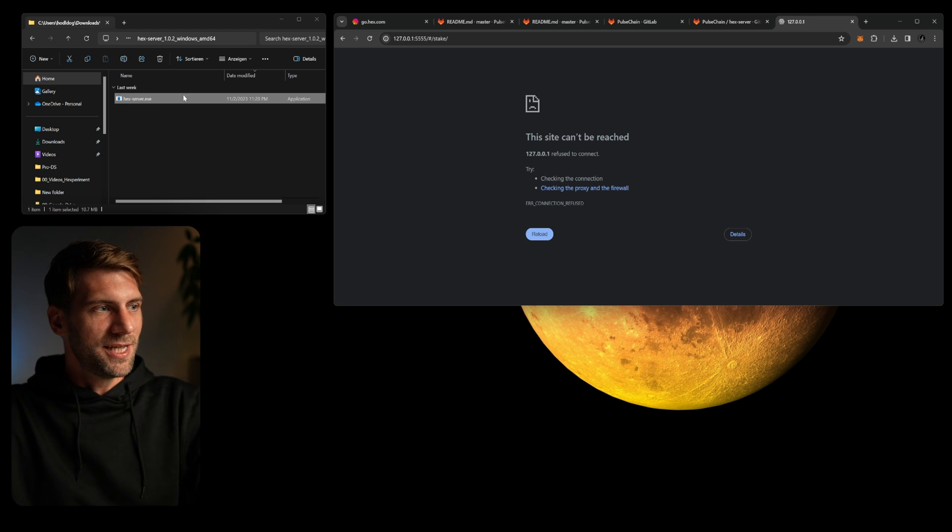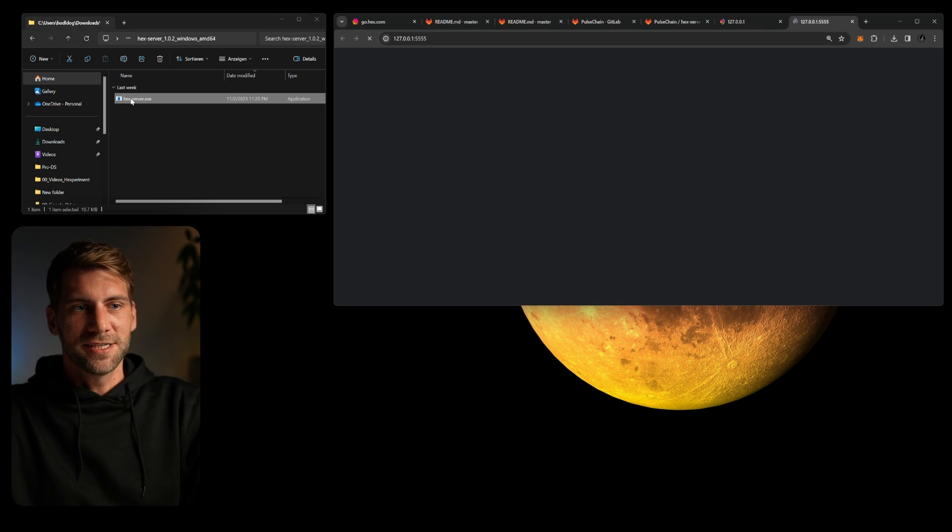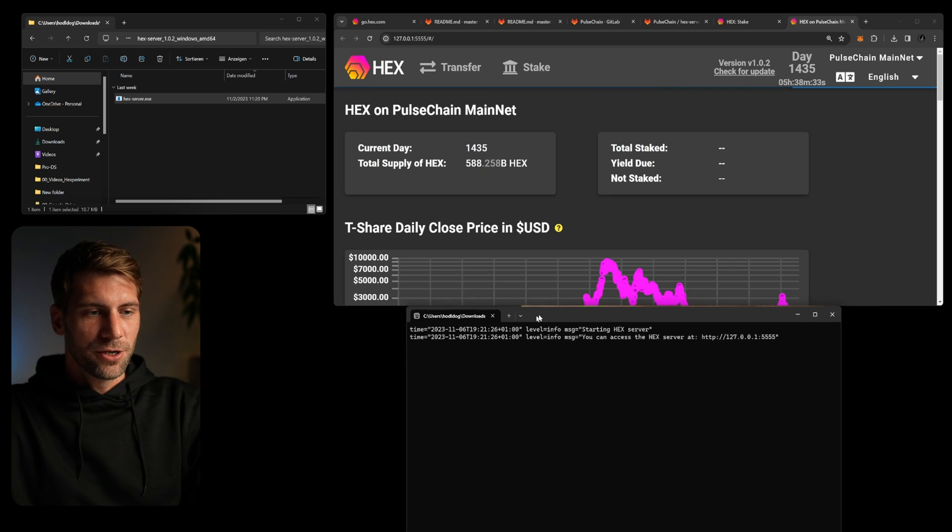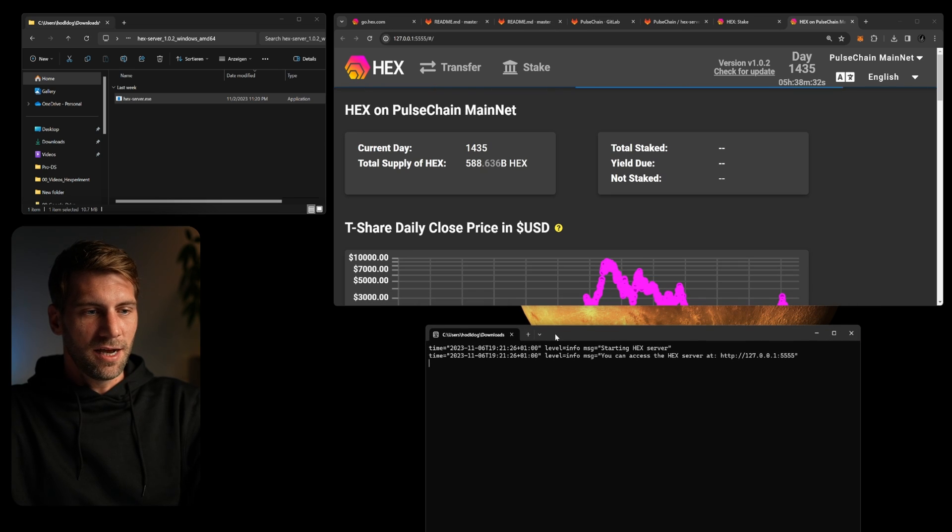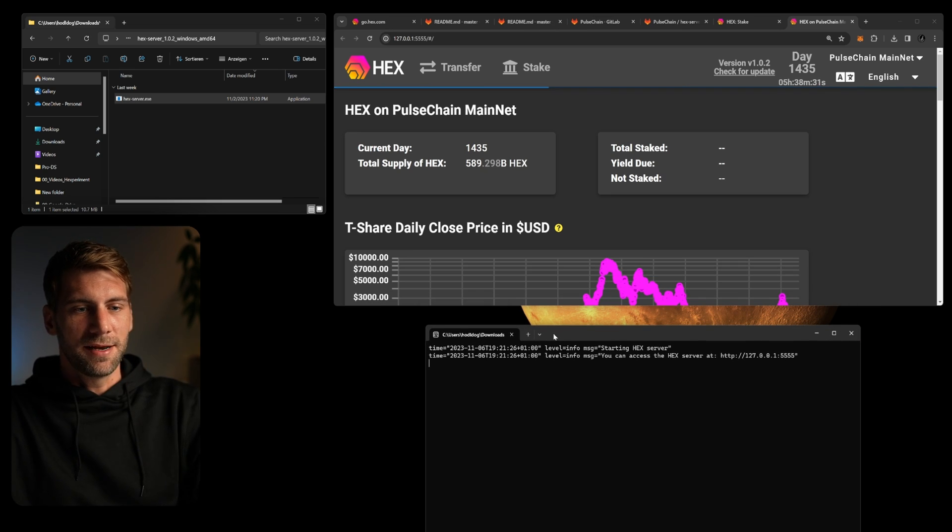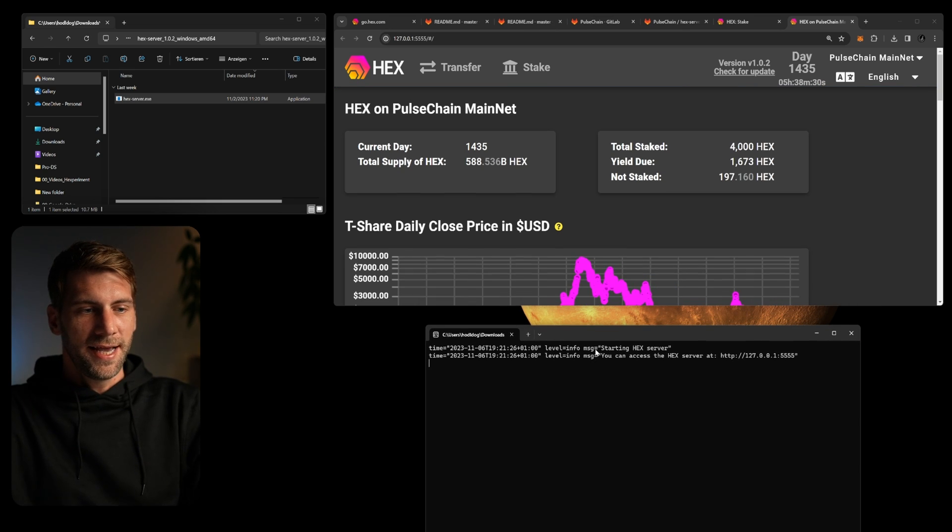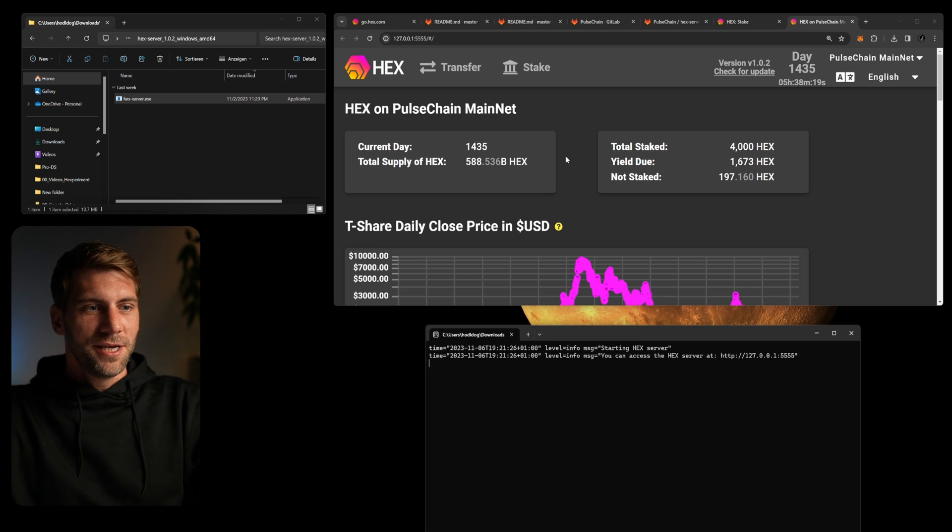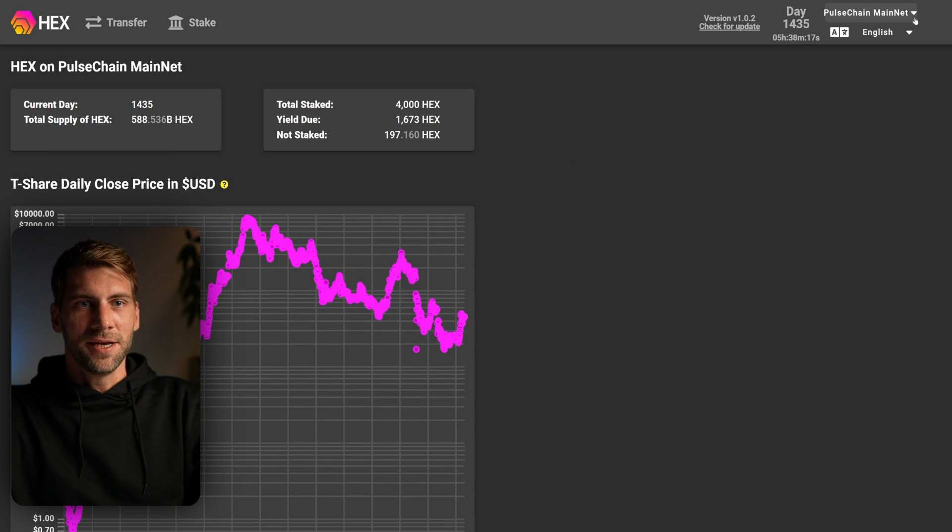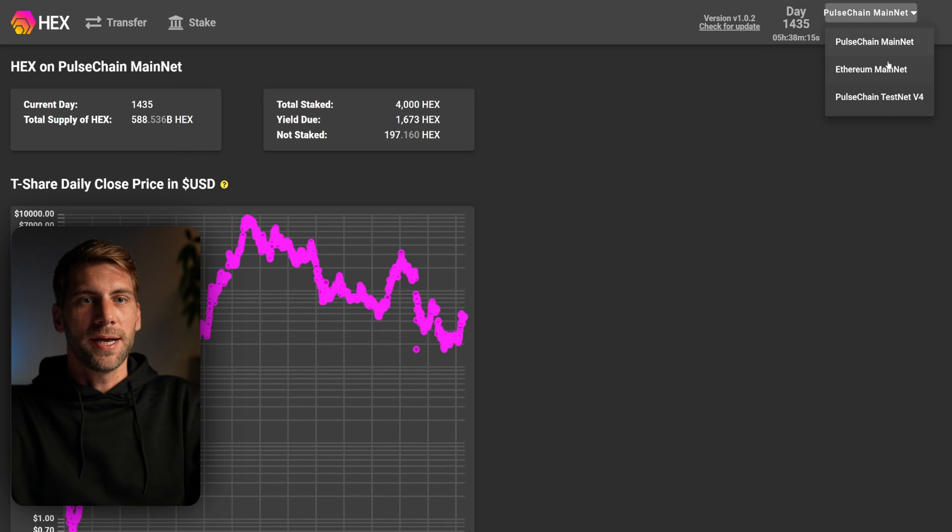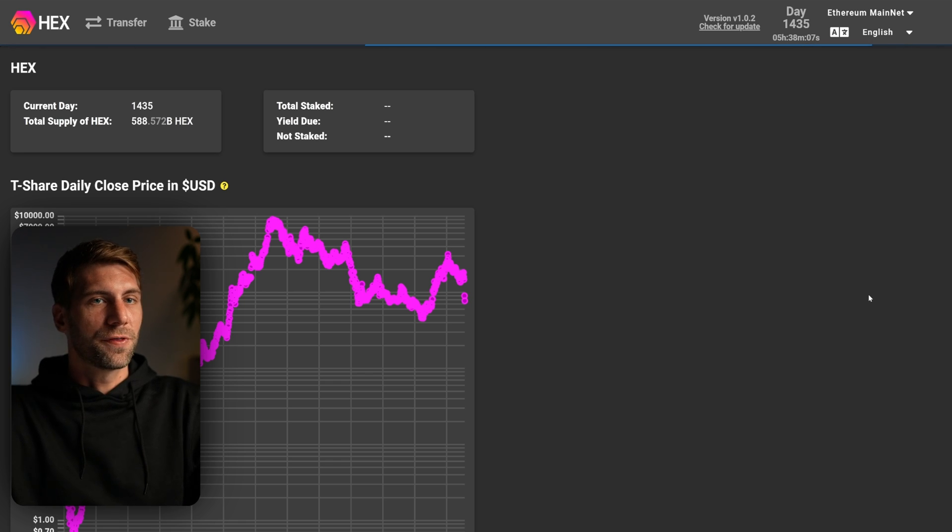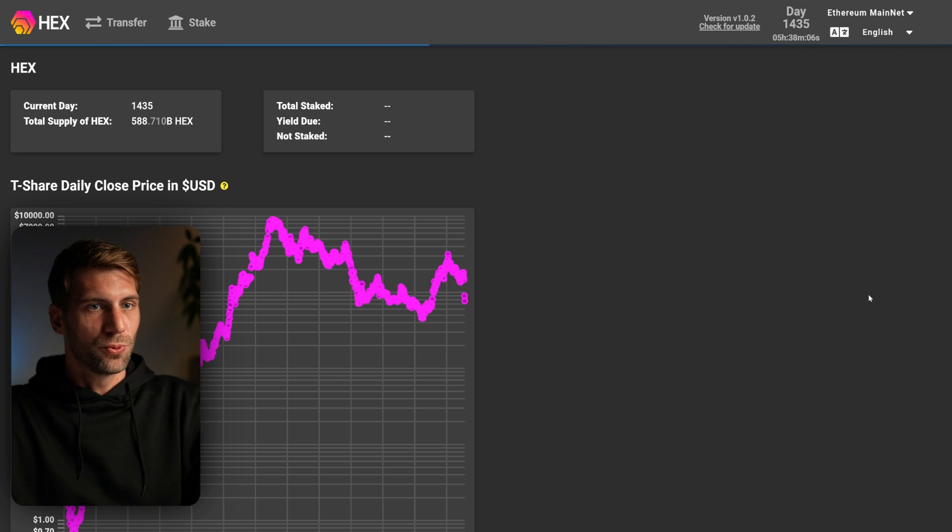In case you need it again, just double click the exe file, open the window and you see our command line file is here, hex server is starting and it's reachable with the address before. You can see everything works again. We're connected to PulseChain right away. We can easily switch to the Ethereum mainnet back and forth. Everything is working.